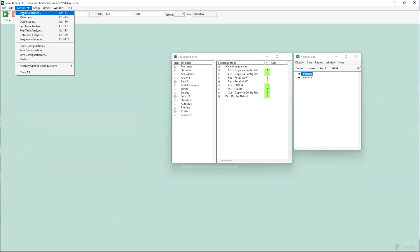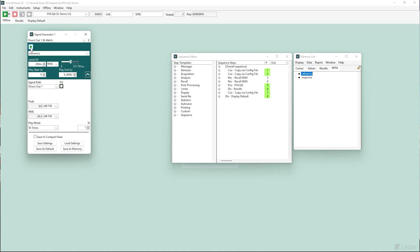Since the sequence is using recalled WAV files, you won't hear the speech files when I run the sequence, but I'll play back the reference WAV file through my signal generator so you can hear what's being analyzed.